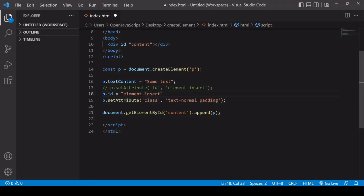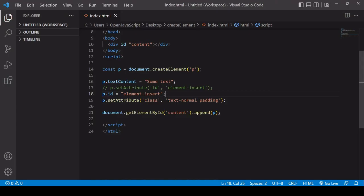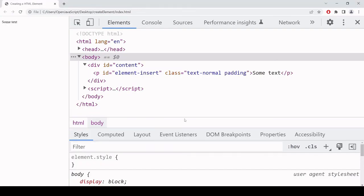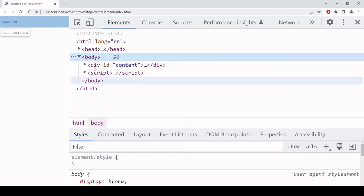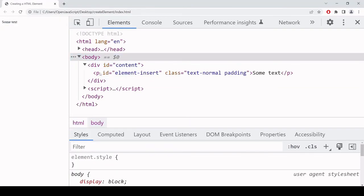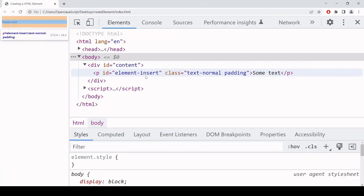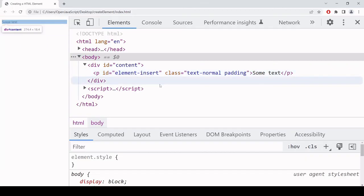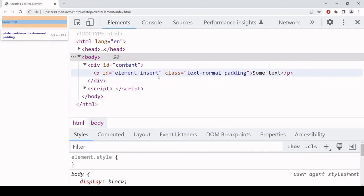Even though I've commented out this line above, element-insert should still be there when I refresh in the browser. Again, element-insert is there. I'm just doing the same thing in a different way.